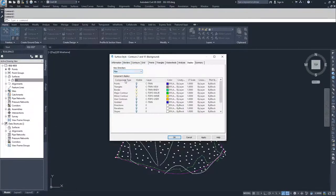We're going to go through plan since it's the same as model, and talk about the different parameters. Surfaces are built out of points and triangles. If you want to edit the points for a surface, you have to have points turned on and visible. Same thing goes for triangles — if you want to edit them, they have to be turned on. If they are not turned on and you try to perform a point or triangle edit, you'll get an error message saying you need to modify your surface style.